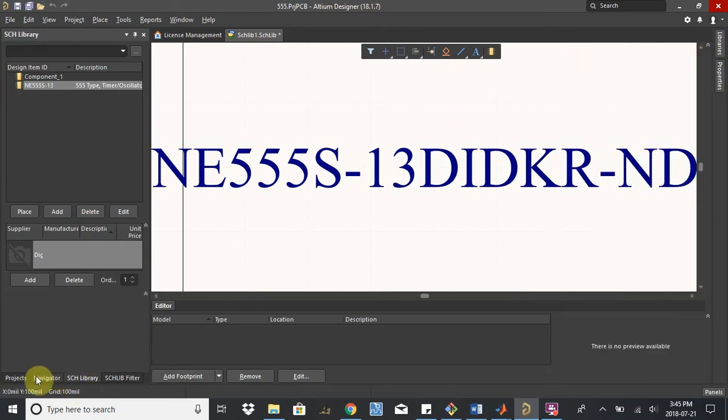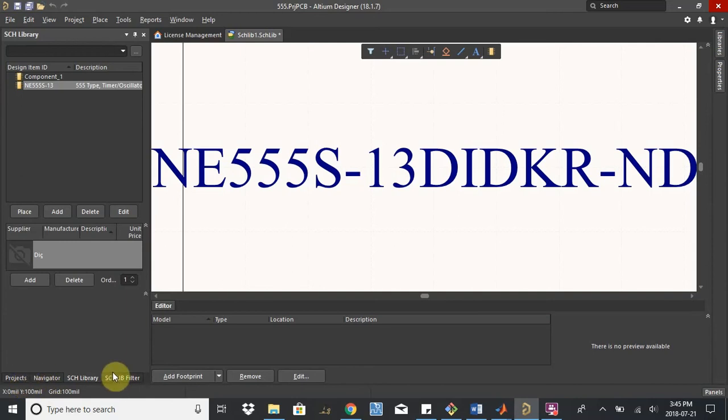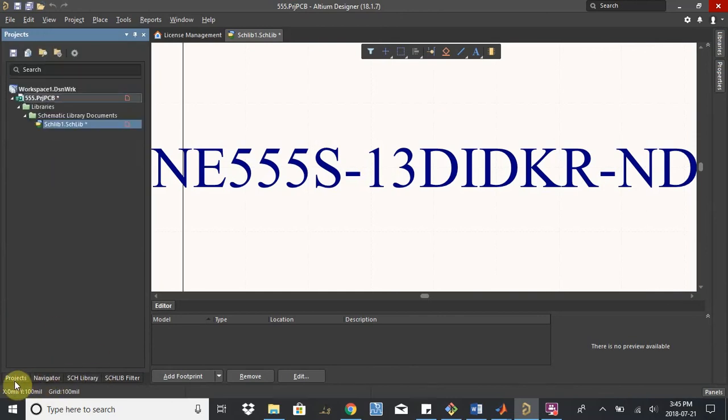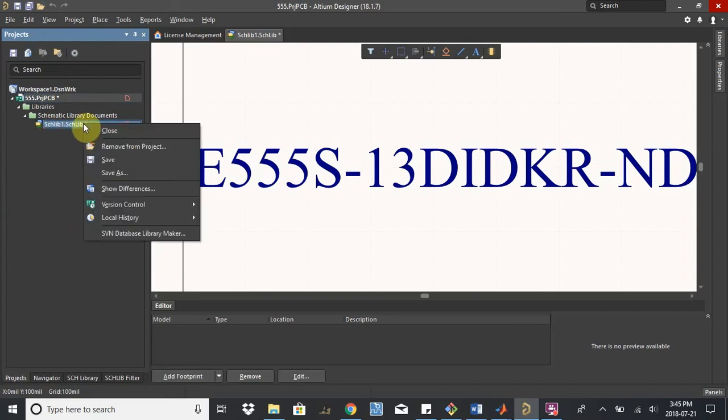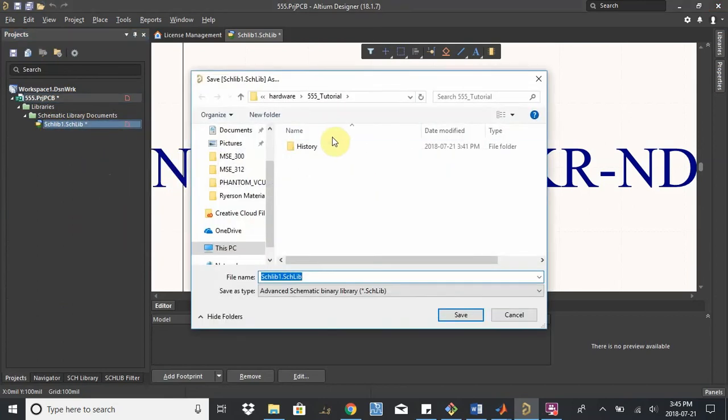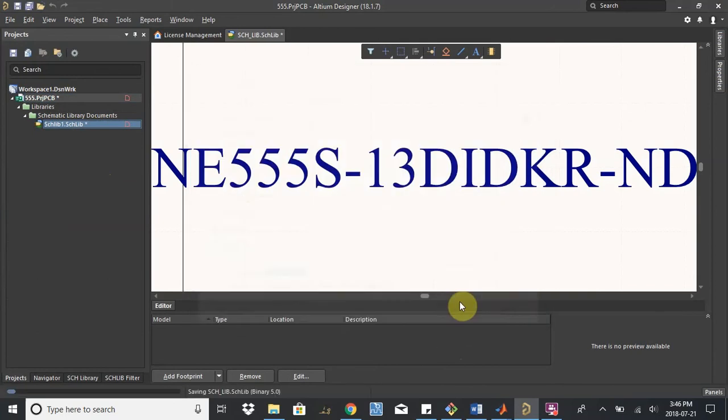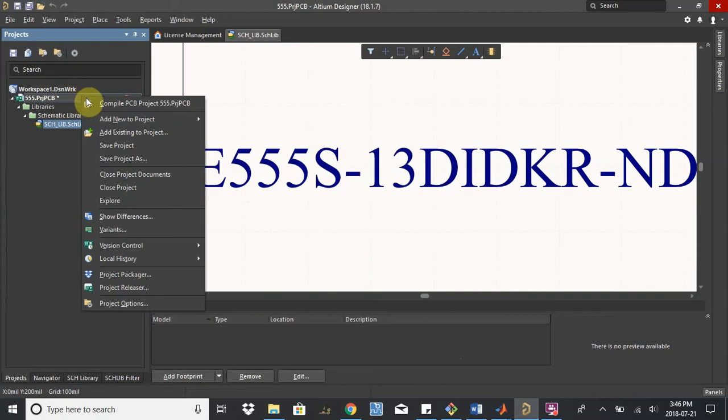Down here on the bottom left is where we can choose what we want to be working on. You look at the schematic library filter, the navigator for documents, or the projects tab, which is basically where you see your file browser. So you can see that we created this new schematic library, but it's not yet saved. So I'm going to right click and save this. And it's in the 555 tutorial folder, which is good. So I'm just going to call it schematic library. Save. Cool. And then I'm just going to resave my whole project.